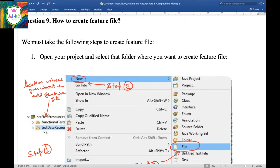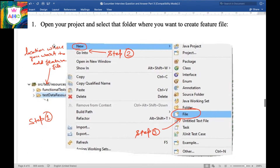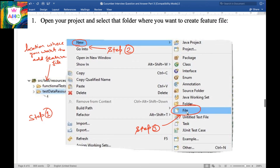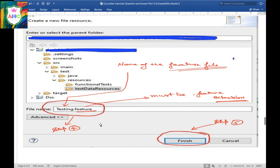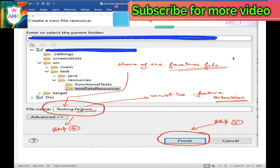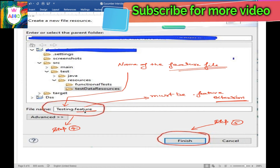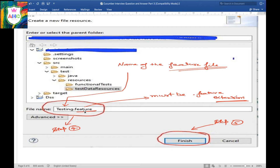Question 9: How to create a feature file? To create a feature file, take the following steps. First, go to the location in your project where you want to create the feature file. Then right-click on that particular folder. After right-clicking, go to New, then go to File, and click on File. As you click on File, you will get a window where you must give the file a name — for example, testing.feature. Here 'testing' is the file name and '.feature' is the extension. If the extension is not .feature, your Gherkin file will not work.